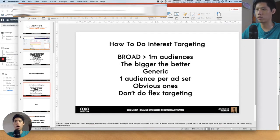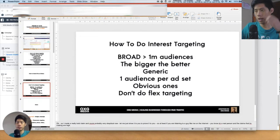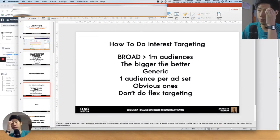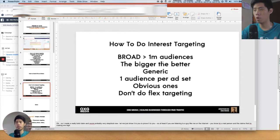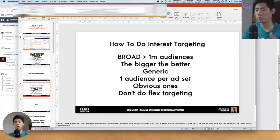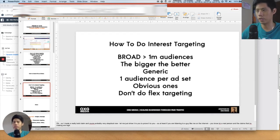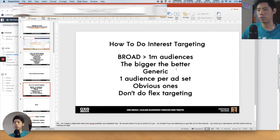How do you do interest targeting? Interest targeting at the ad set level is very, very simple. People try to complicate things, but less is more. The more simplicity you have in your interest targeting, the better — you're not confusing the Facebook pixel. I normally use very broad audiences — anything more than 1 million in size. The bigger the better, because when you scale your budget in the future, the budget can only spend up to that reach.